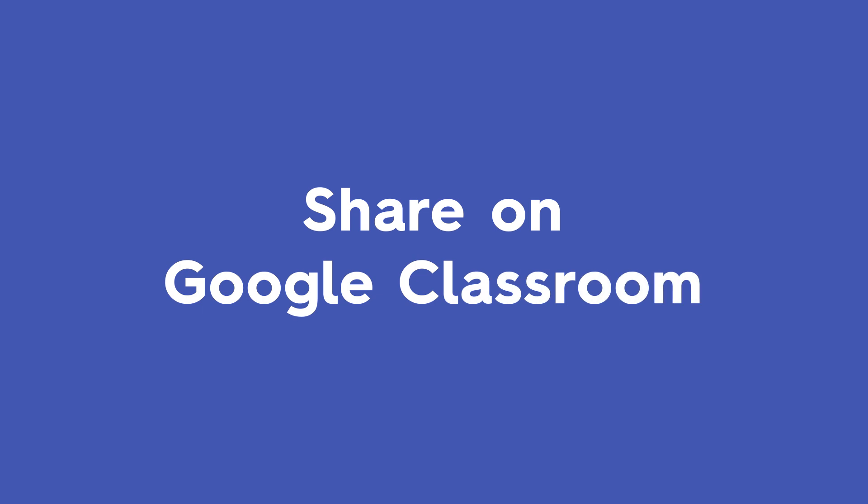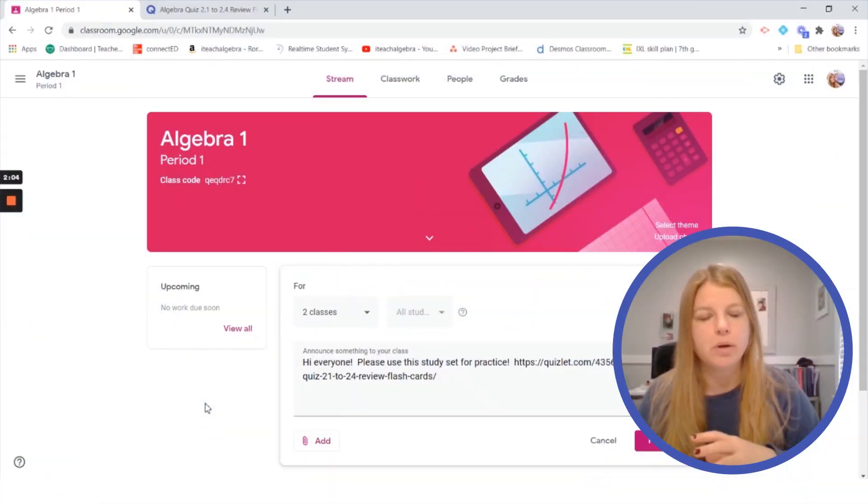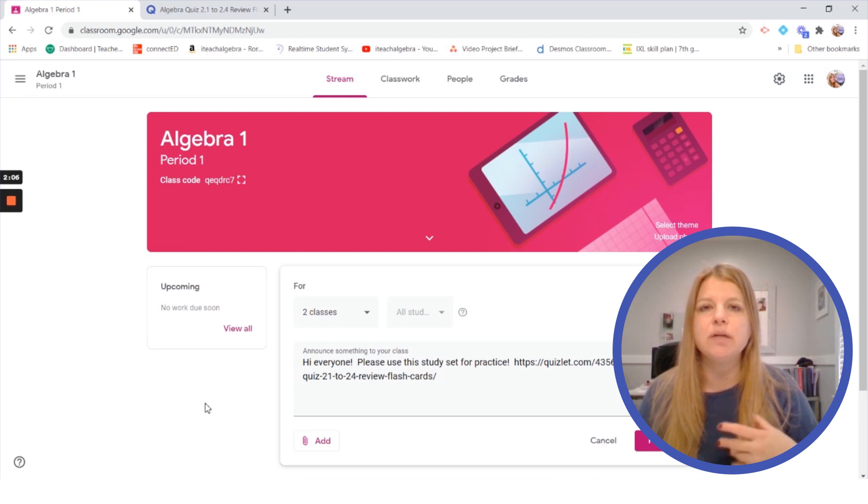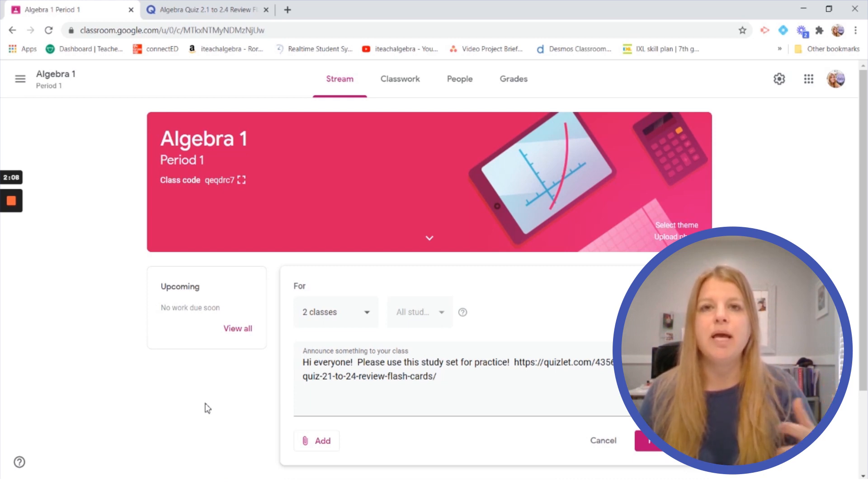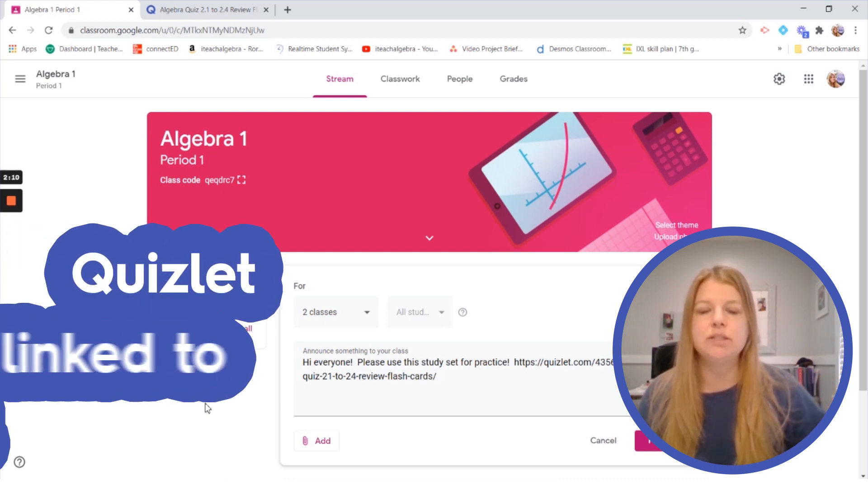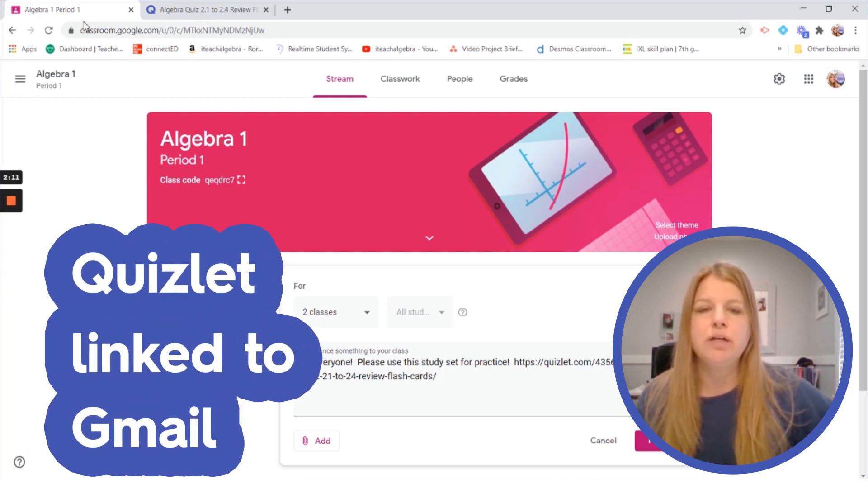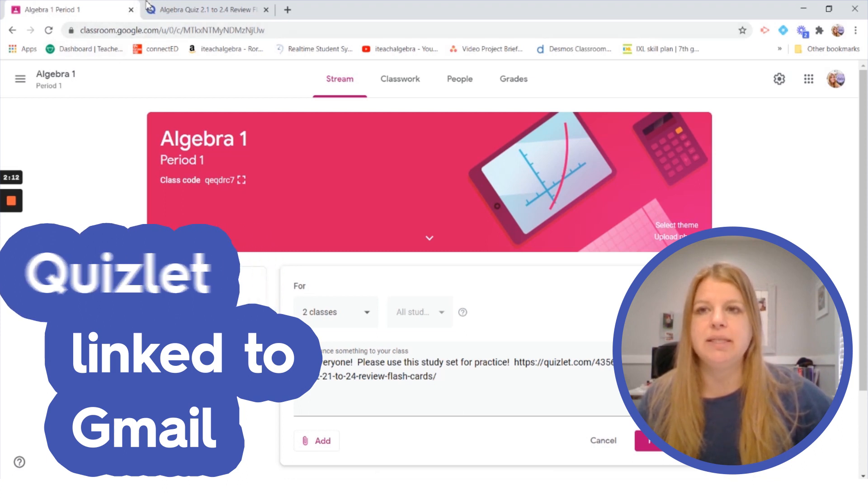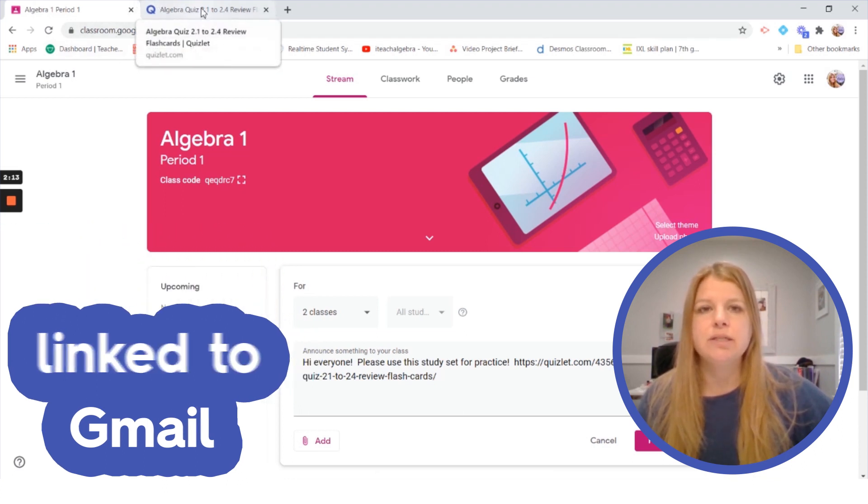The other option is the fact that Quizlet already is integrated directly into Google Classroom which is really great. So as long as you are in your Gmail account and your Quizlet account is linked to your Gmail account you're going to see how easy this is.